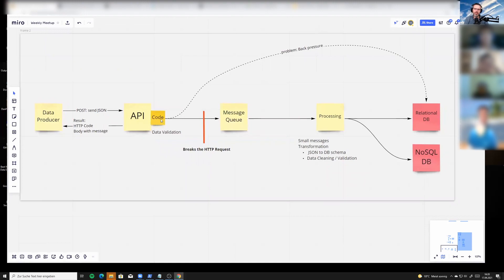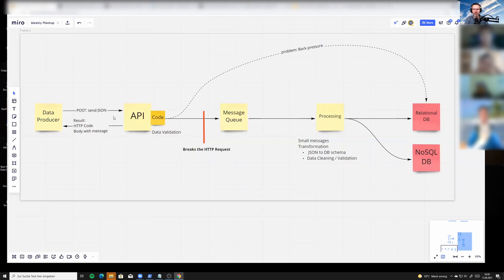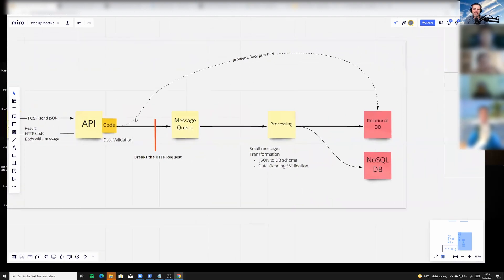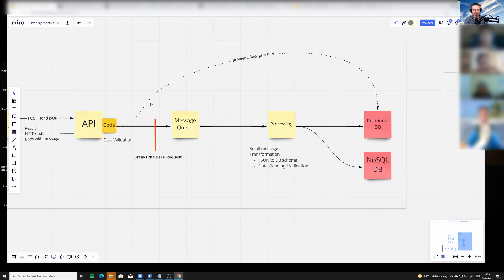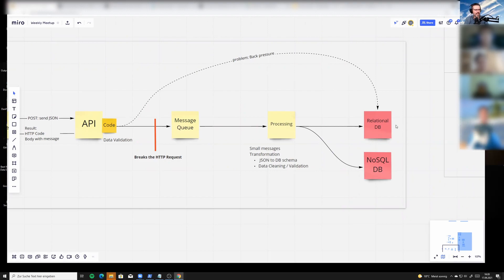The producer sends you something and is waiting for the actual result. You have two options: either you go from your code directly towards the database with this dashed line here, or you go from here into a message queue, then into some kind of processing, and then into the database.